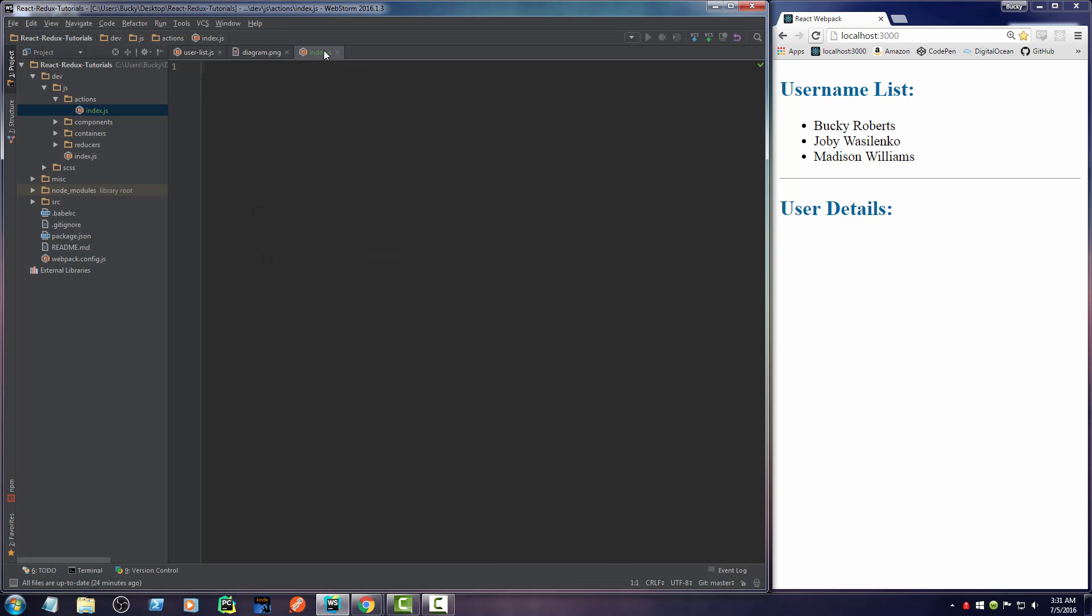And since I'm only going to have one, I'm just going to make a new file and I'll name it index.js. Usually, if you have a bunch, you may want to break it up. But again, I'm going to keep things real simple.